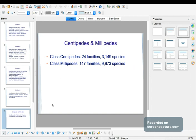The next group is the class of centipedes and millipedes. The class of centipedes has 24 families and 3,149 species. The class of millipedes has 147 families and 9,973 species.